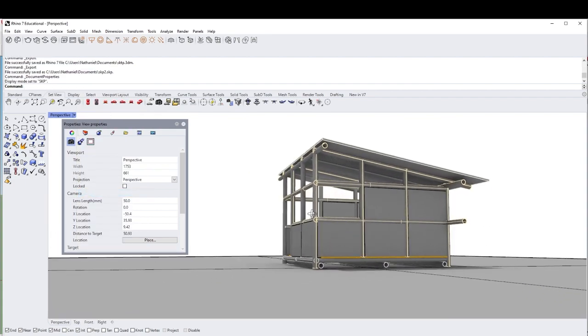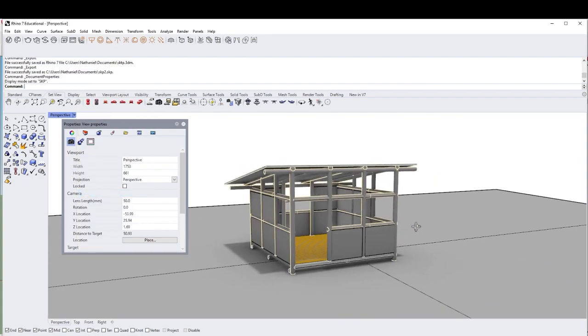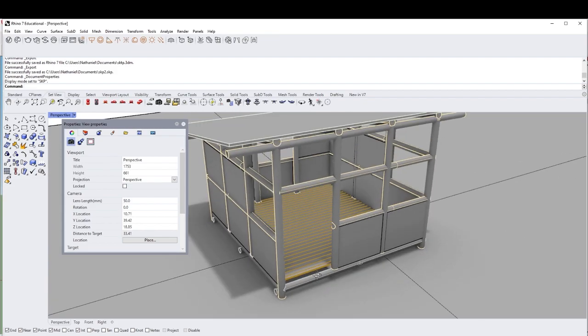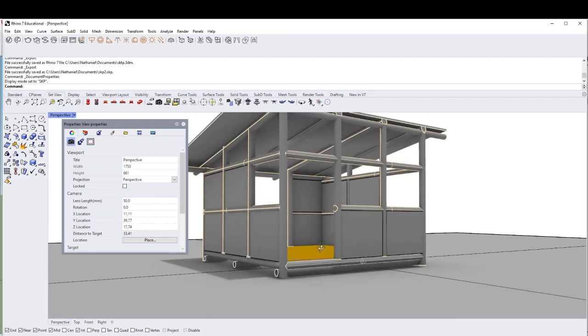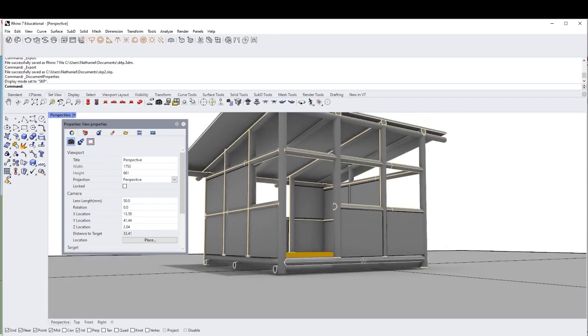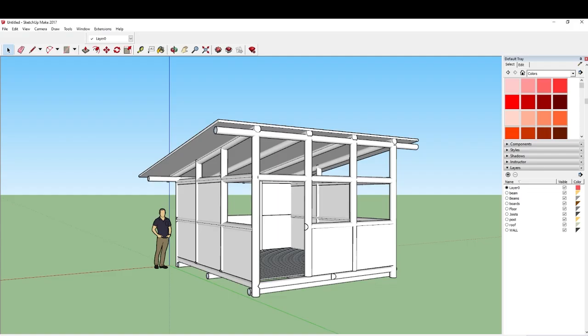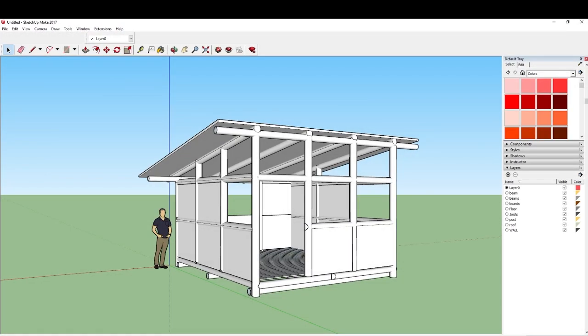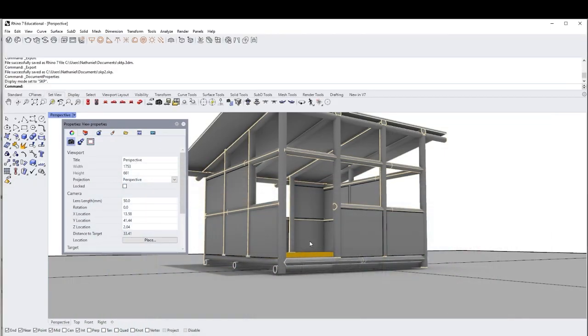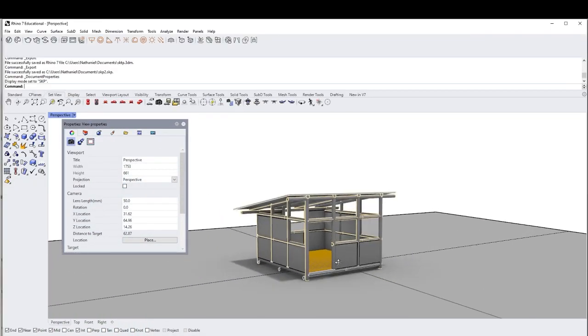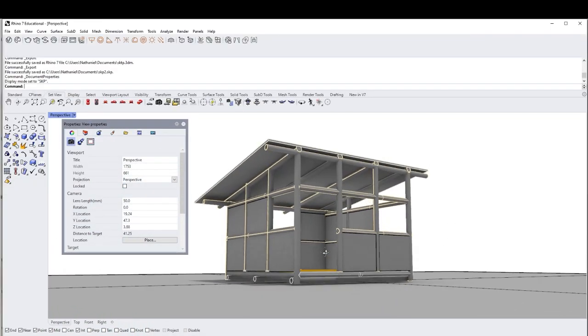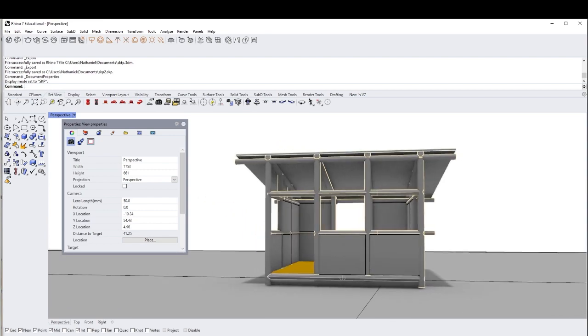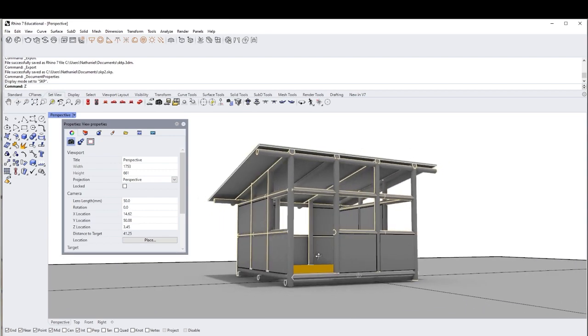Alright. So notice everything's gray so far. But yeah, we want to make it look like that. So we're still going to need some work to do on the shadows.